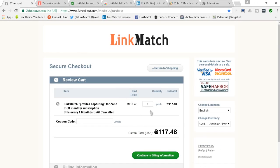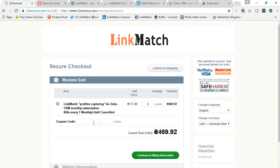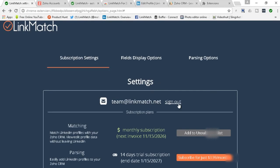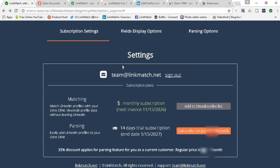Here you have the option to indicate how many LinkMatch licenses you want to purchase. So you have the description of what you're purchasing and you indicate the quantity and then you simply continue to billing information and indicate the billing information and the payment method. So let's say if you want to purchase 2, 3, 4 or more licenses for your team then you indicate the amount here and continue with the billing. And then separately you need to send us email to team@linkmatch.net with those email addresses so we can activate them for you. This is pretty much it for the subscription settings.